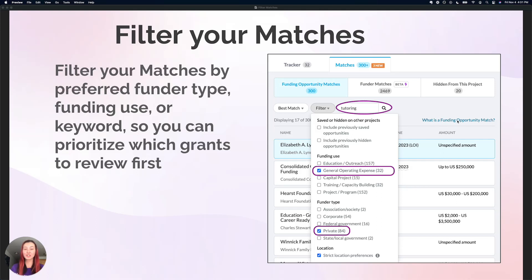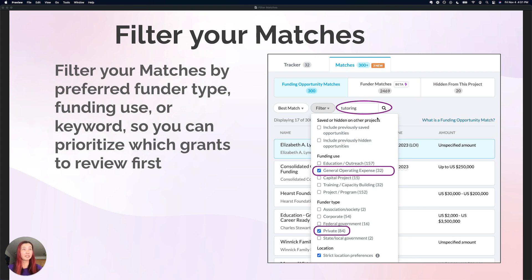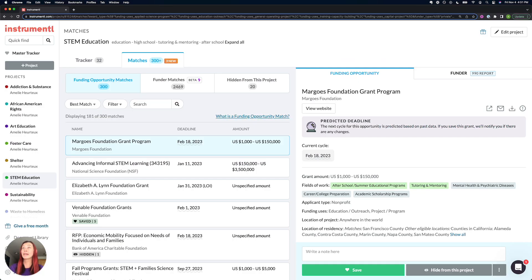Hey everyone, today I'm going to be showing you how to sort and filter your matches so that you can find your preferred funder types, your preferred funding uses, and even filter your matches by keyword. We're going to jump right in and take a look at my matches for this STEM education project.